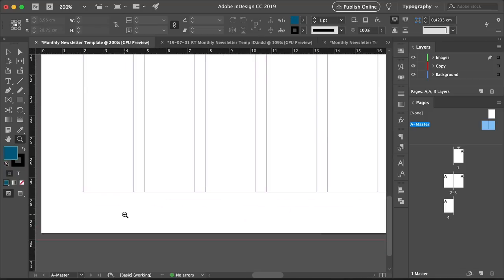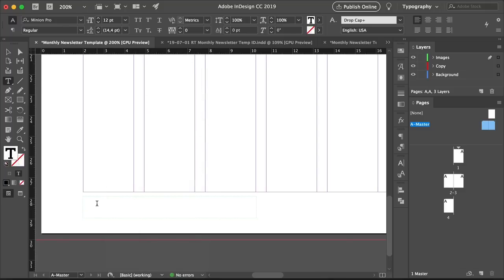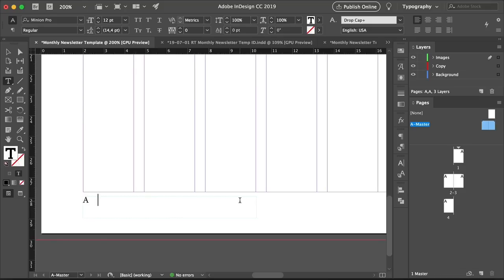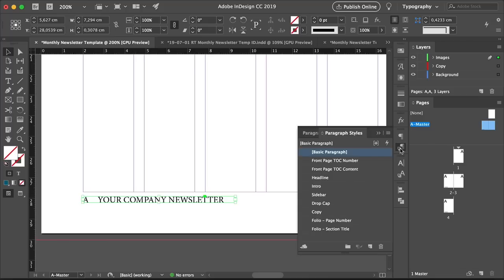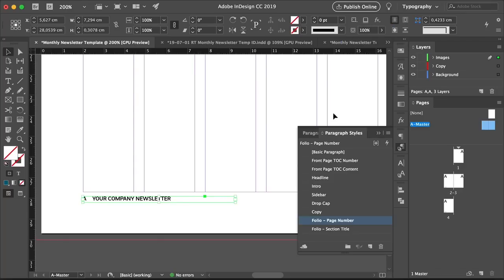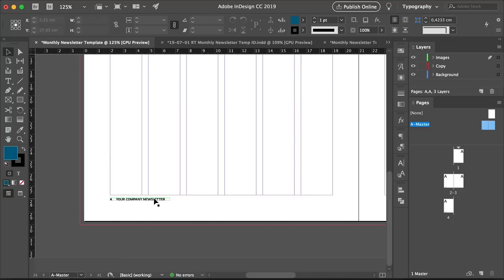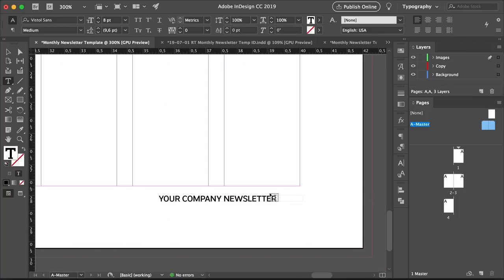Zoom into the left bottom corner of the left page. With the Text tool, create a text frame. Right-click and head over to Insert Special Character, Markers, Current Page Number. Add an M space by pressing Shift-Command-M, then add the name of your company. Click on the corner points to make the text frame smaller, then open the Paragraph Styles panel and select Folio Page Number. Press T on your keyboard, head over to the Options Bar, and set the Character Style from Drop Cap to None. Zoom out and duplicate this by pressing Shift-Option and dragging towards the right.